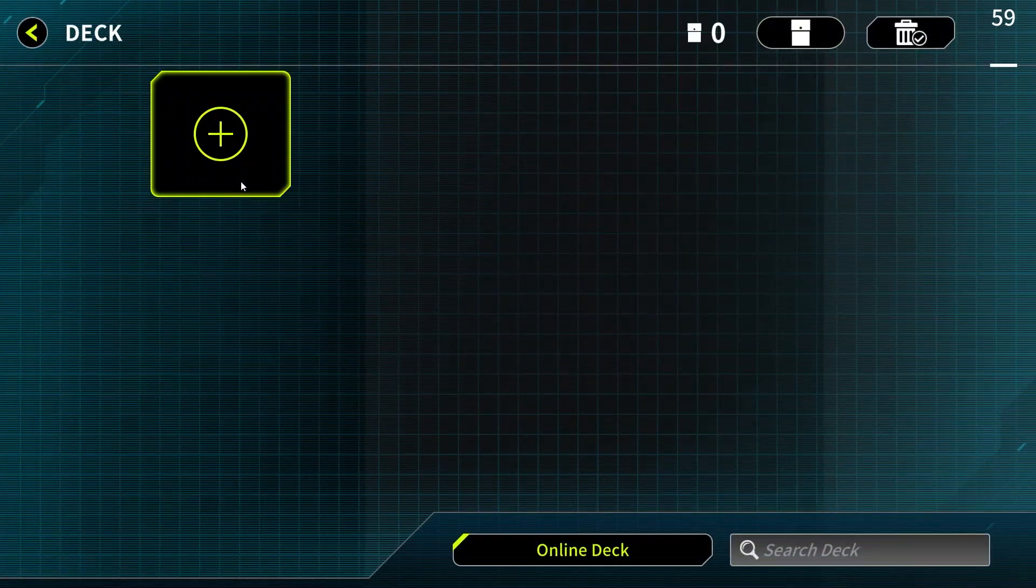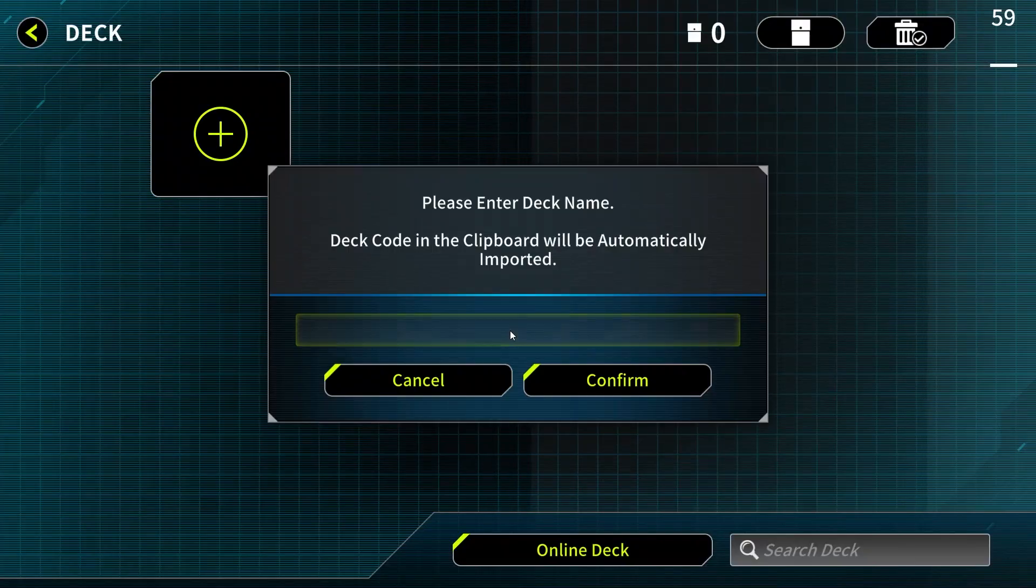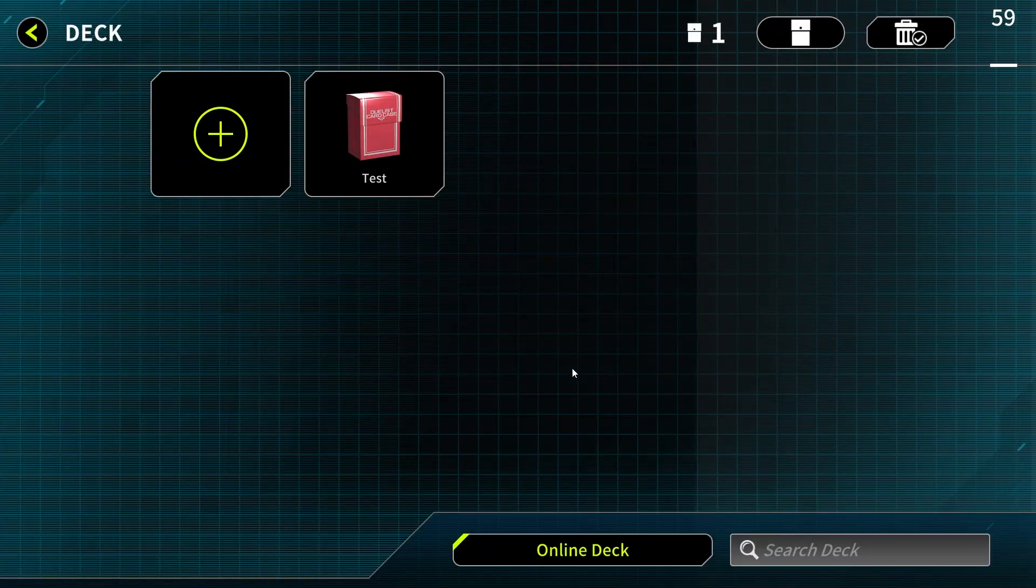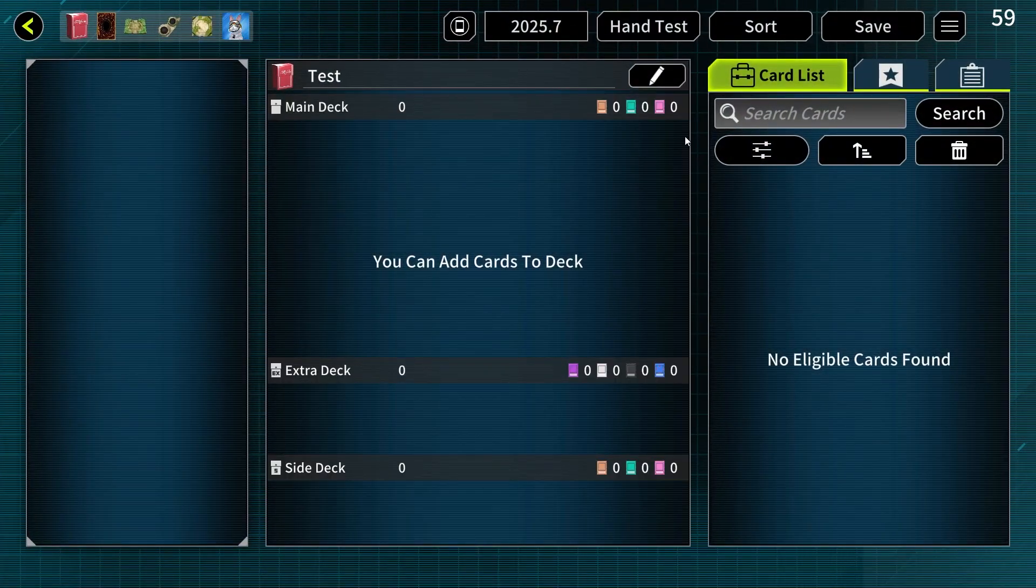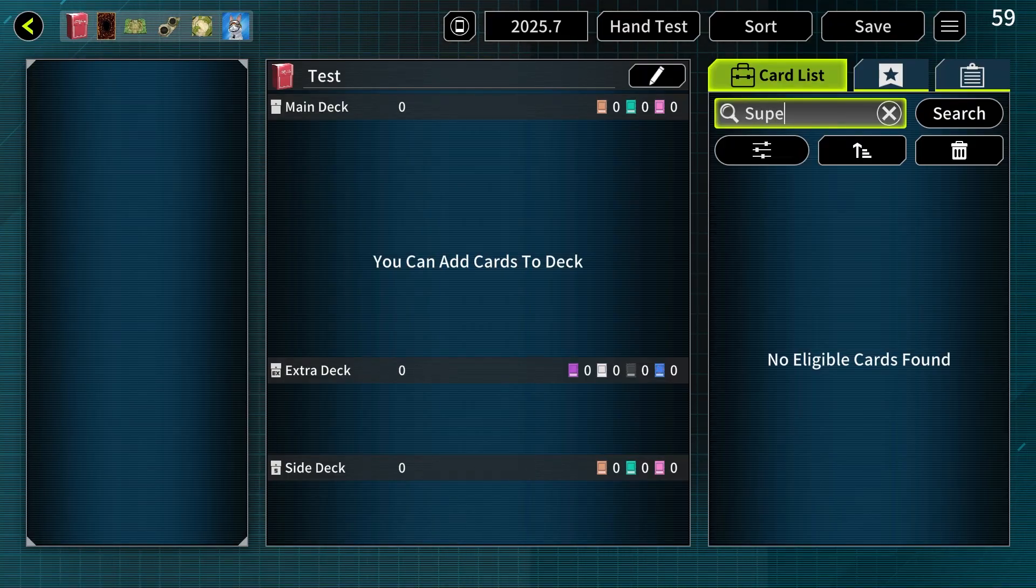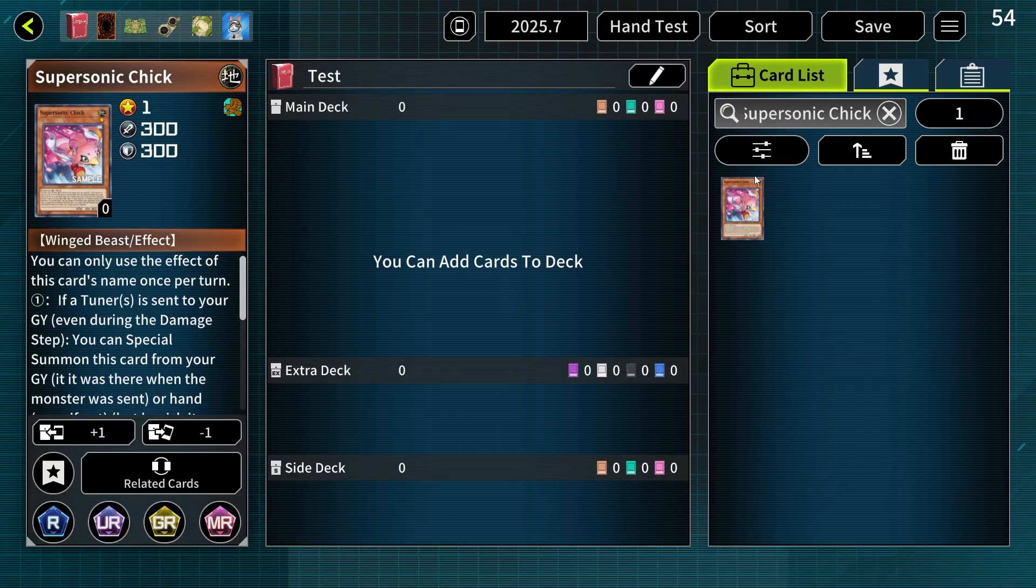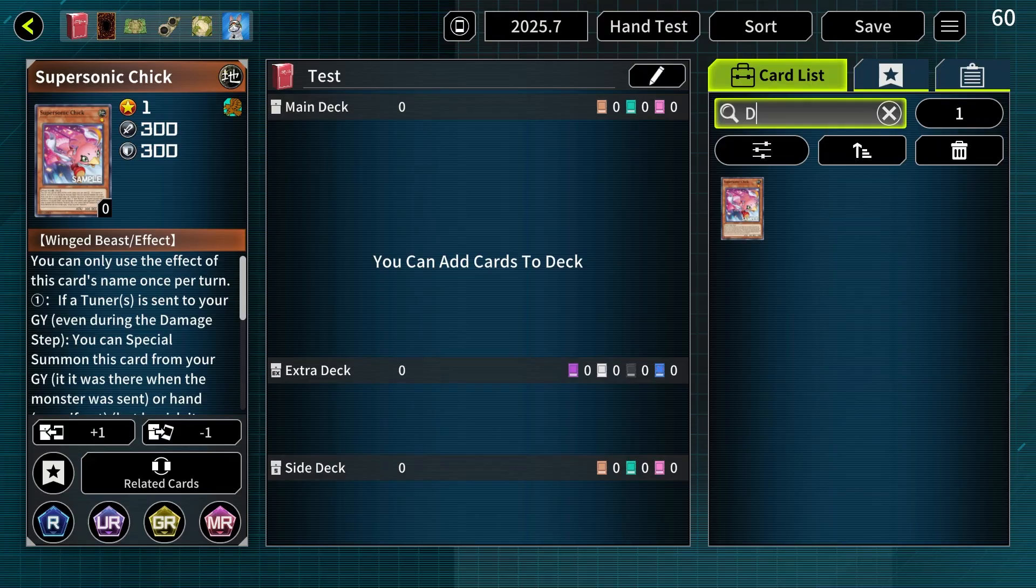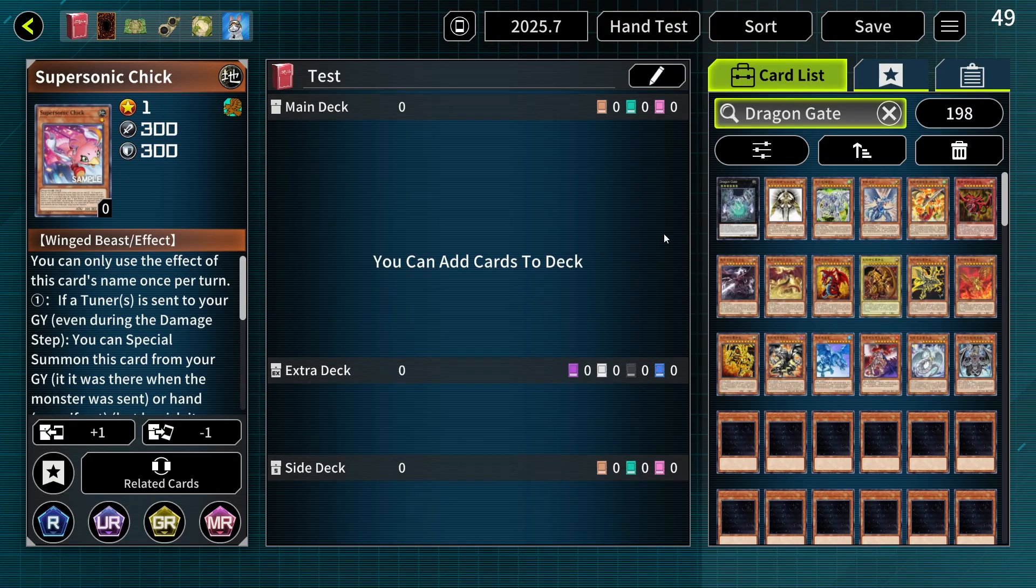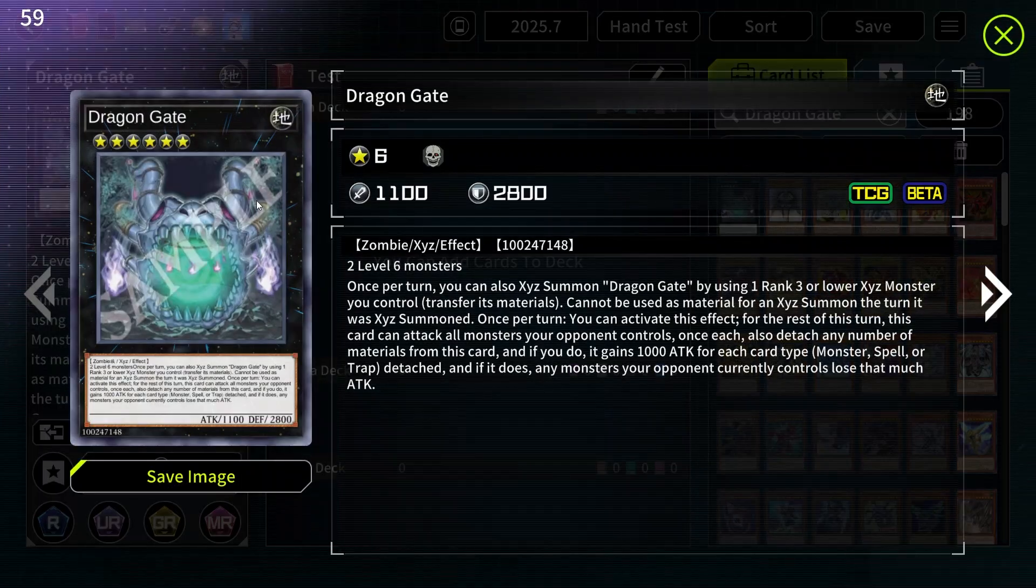Let's go to decks and create a new deck and see if all the new cards exist. For example, Super Sonic Chick. Here it is. And Dragon Gate. Here it is.